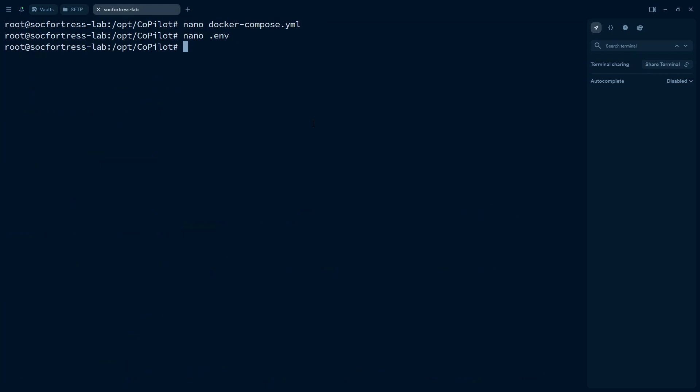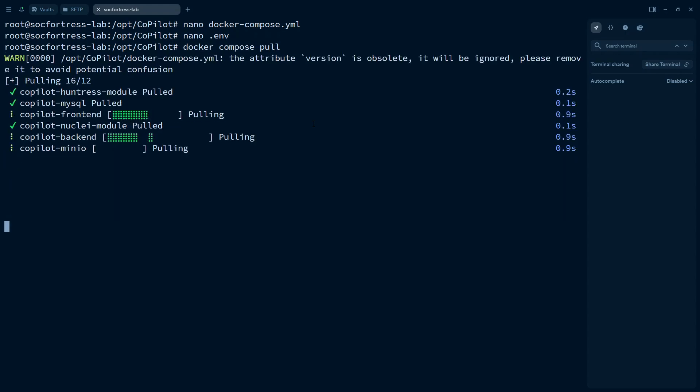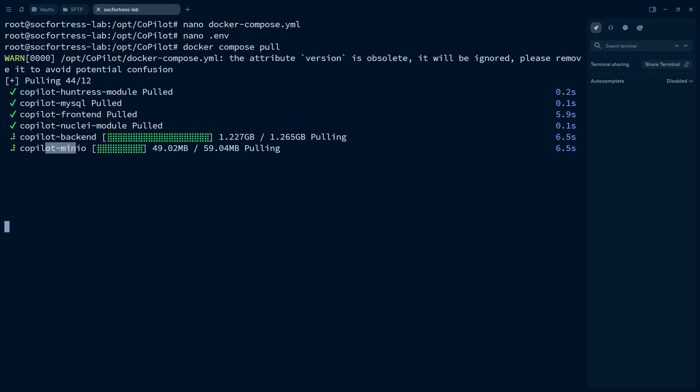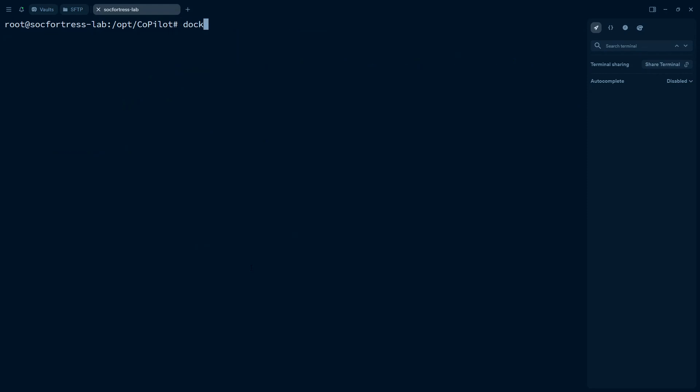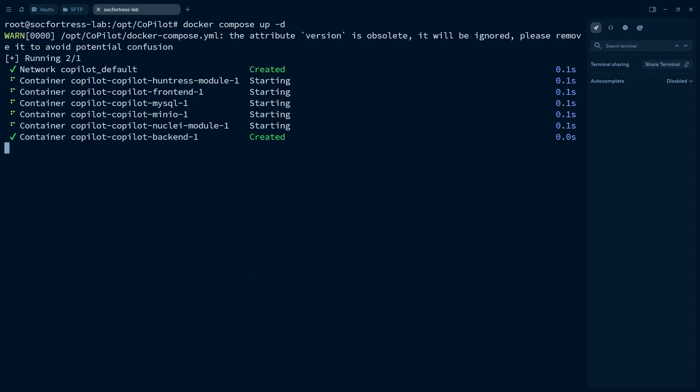And now let's go ahead and run a Docker Compose pull. So this will pull the latest version of Copilot as well as pull our Minio backend as well. All right, so with the latest images pulled, we are now ready to bring up Copilot. So I'll just go ahead and say Docker Compose up dash D.